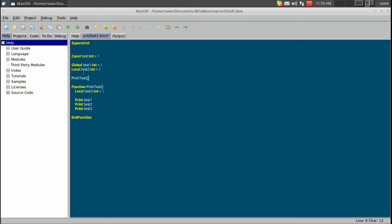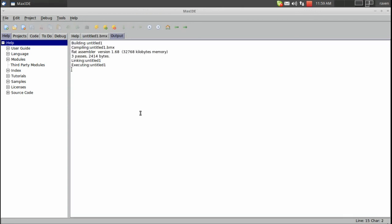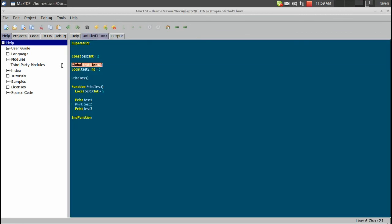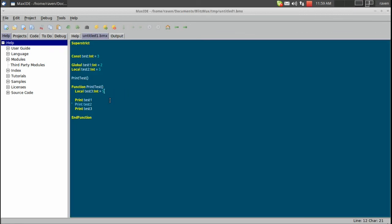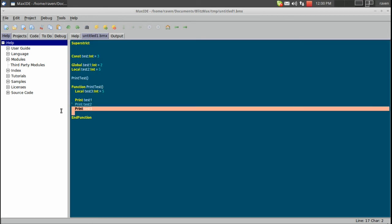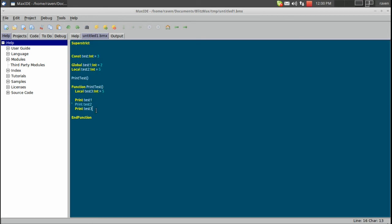And we'll just put this right here so it will print. Now we're just going to comment out test2 and then run it. And we'll get 2 and 5. So it prints our global variable, and it also prints our local variable inside of the function.